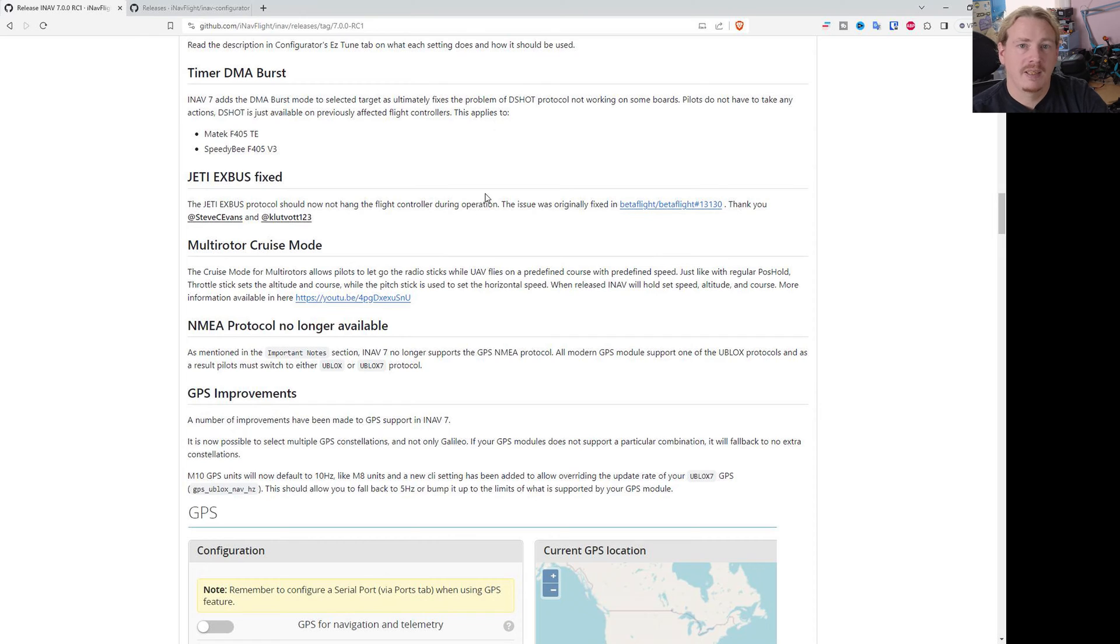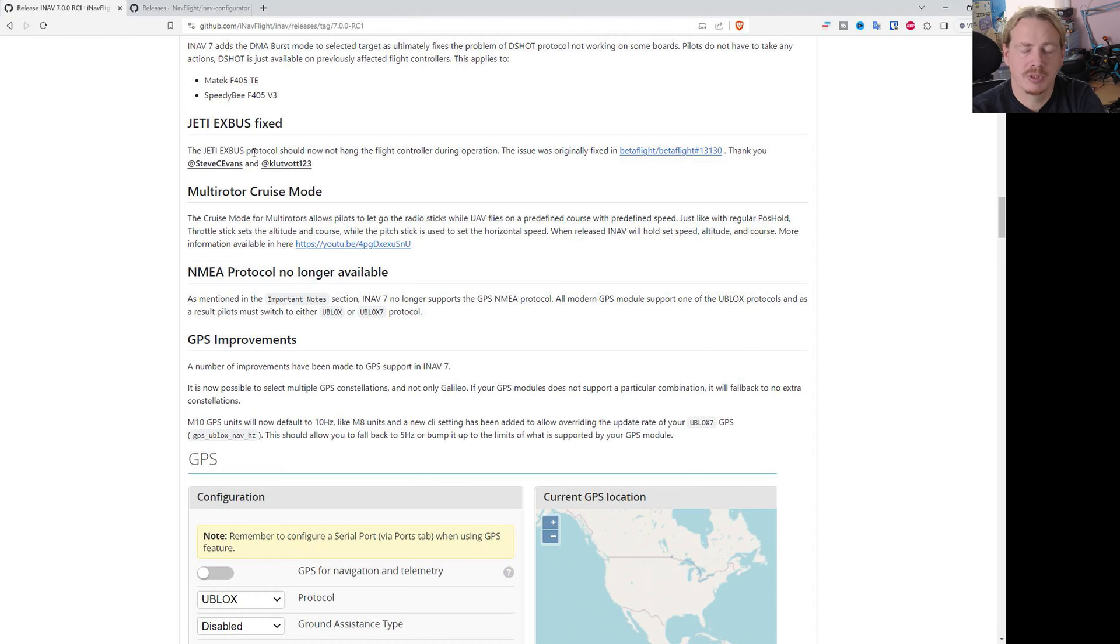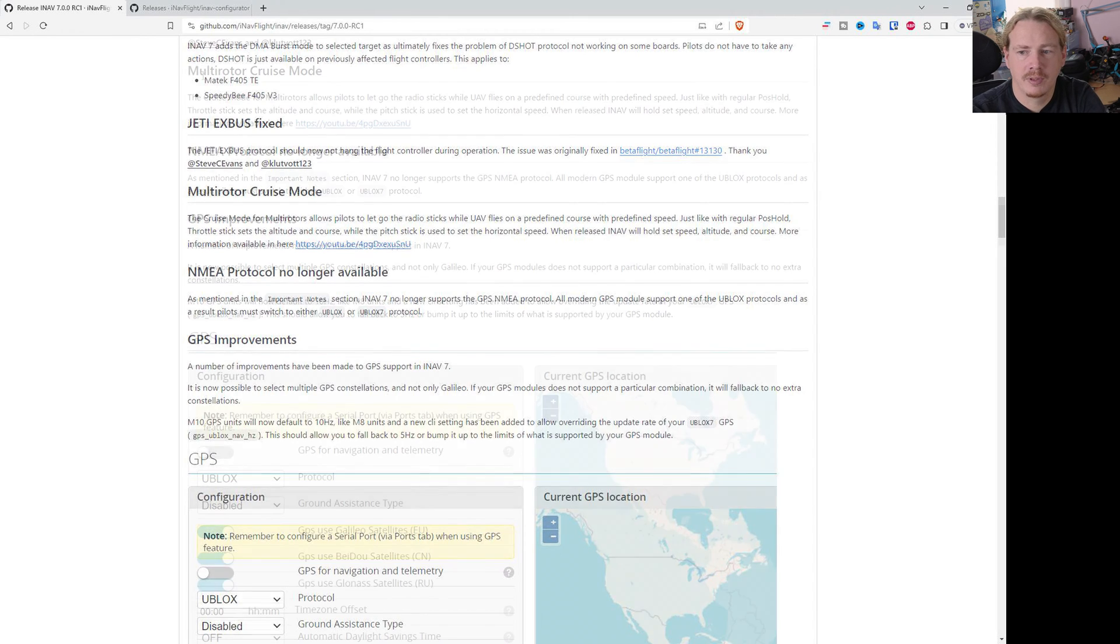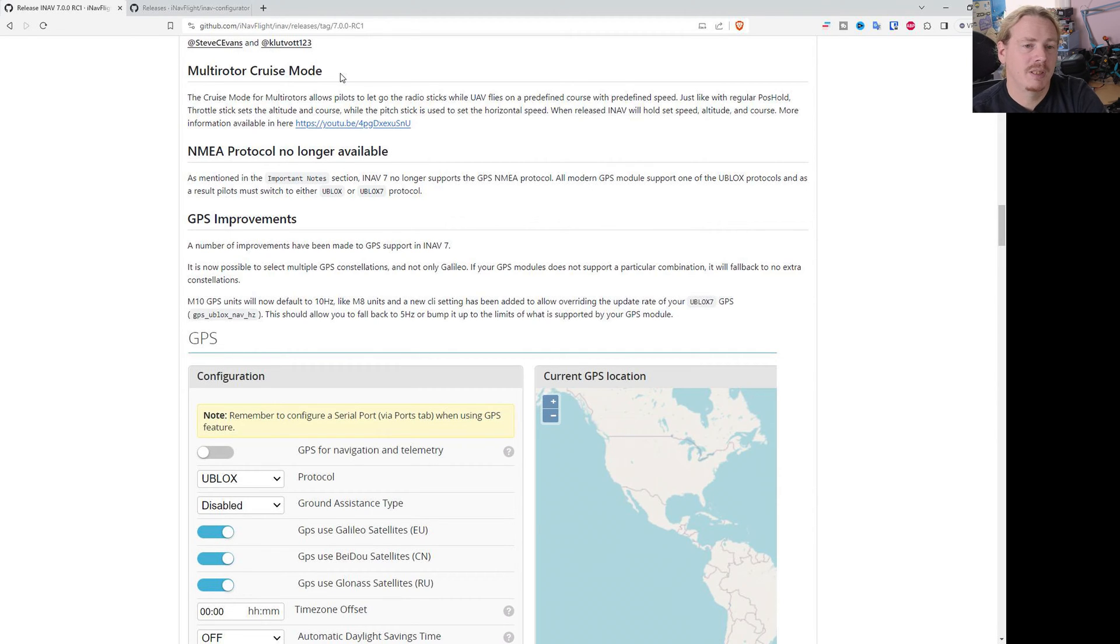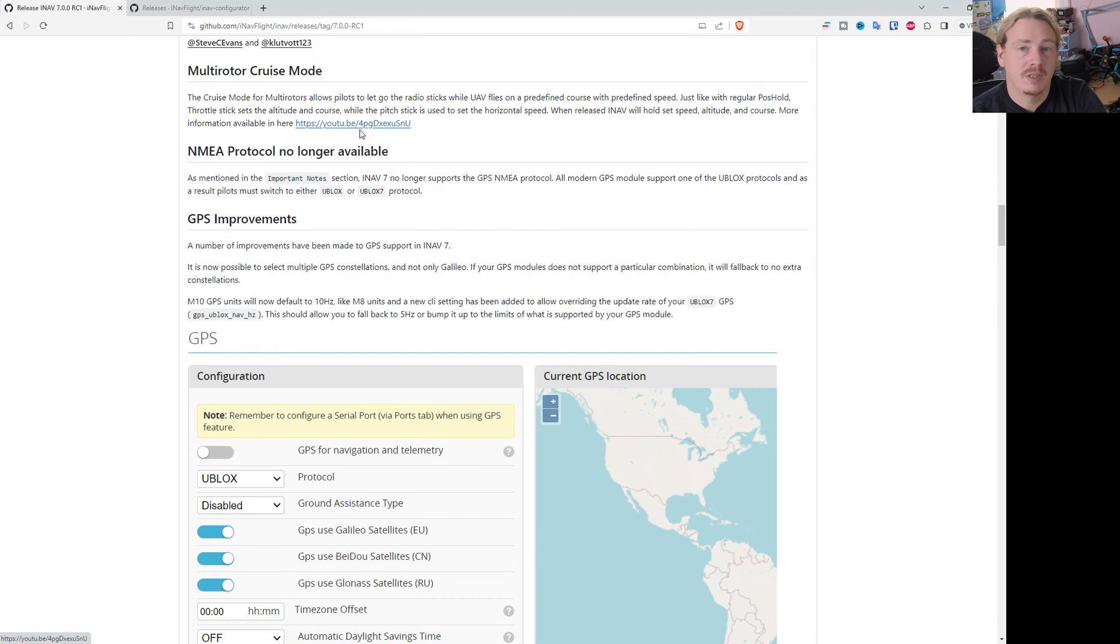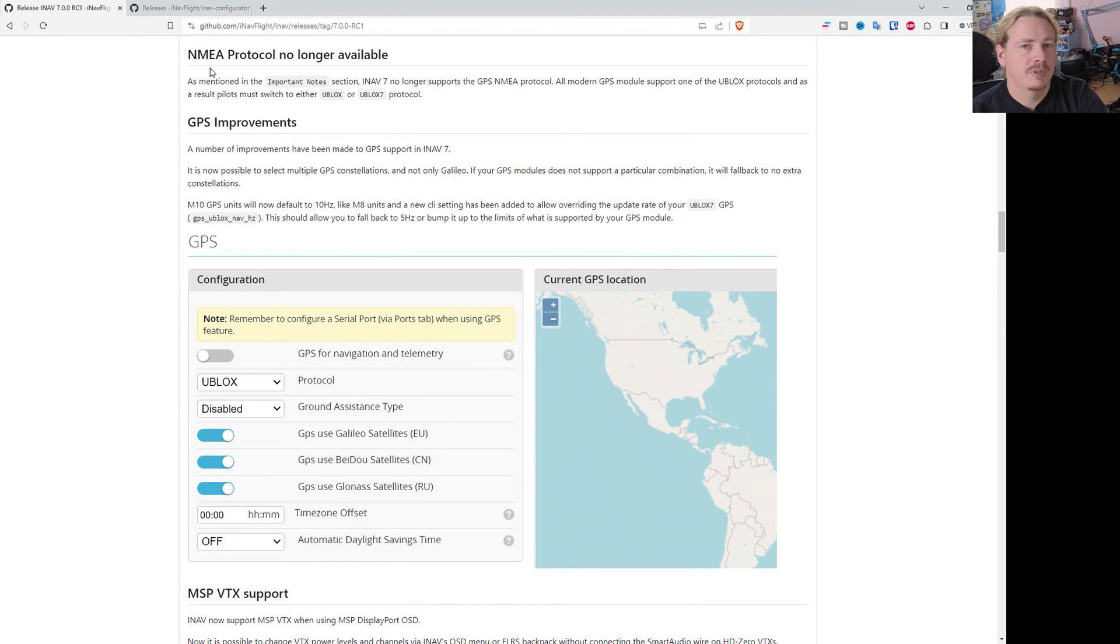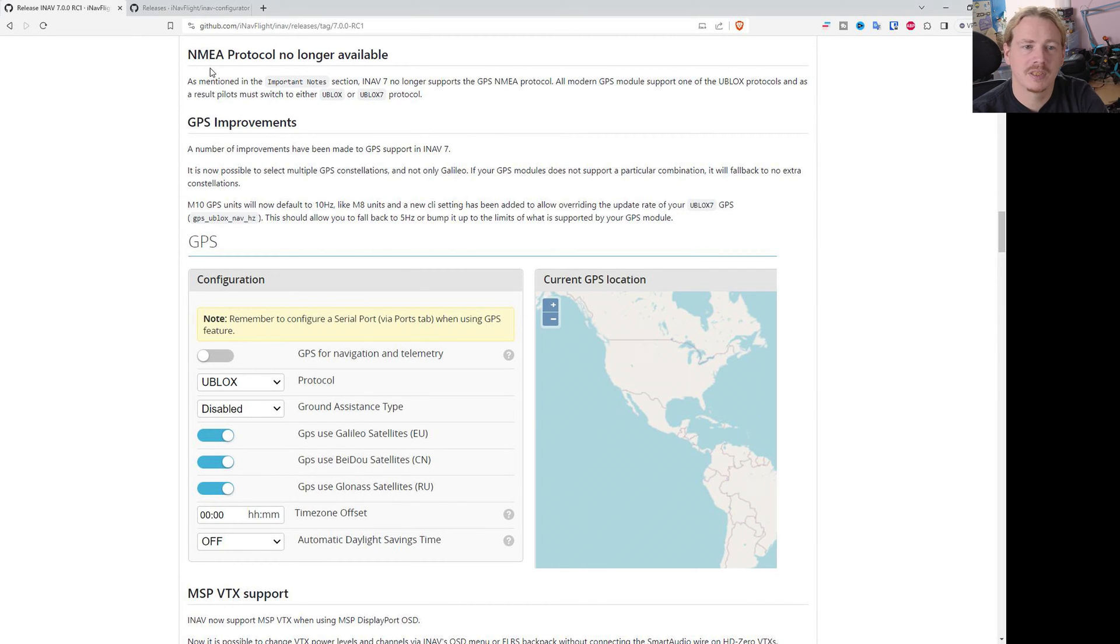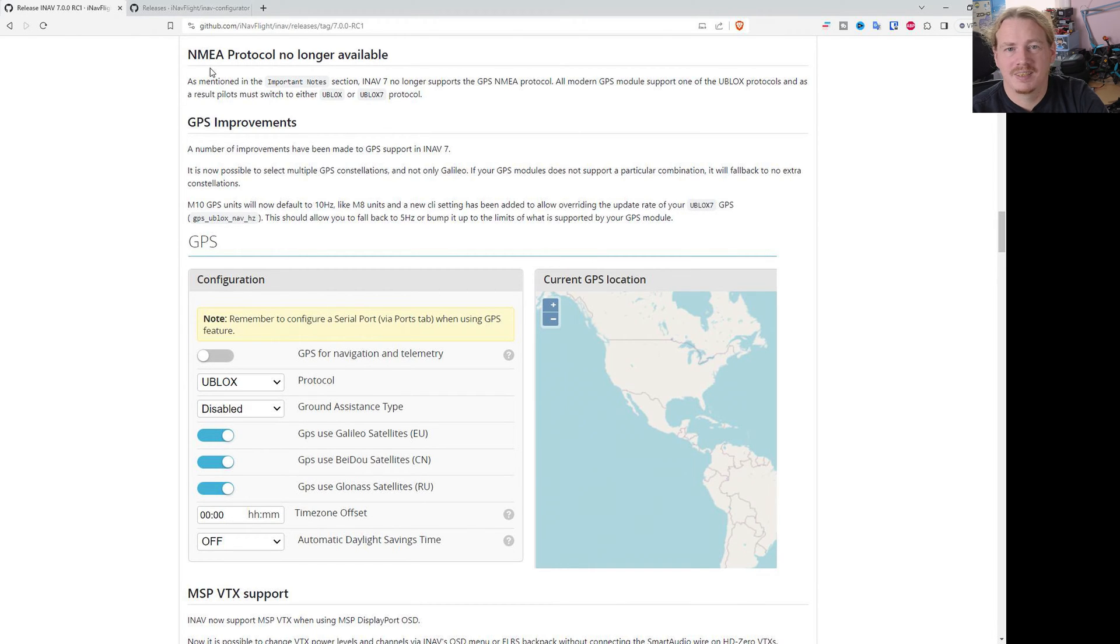Jetty X bus has been fixed. There was an issue with the C compiler, this has been sorted out now. Multi rotor cruise mode has been added, which allows you to basically pitch forward and then keep cruising at that speed. There's more information available in this YouTube video, so check that out if you're interested. NMEA protocol is no longer supported for GPS. To be honest, 99.9% of the GPS modules in our aircraft can use U-blox, so there's no real reason to use NMEA anymore. It's an old protocol. In the statistics hardly anybody was using it. It's just taking up space. You can get for 12 quid a decent M10 GPS which will support U-blox. There's not really an issue here, but NMEA just is no longer supported.